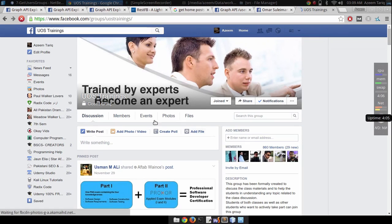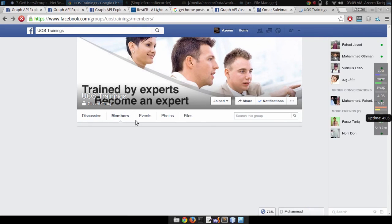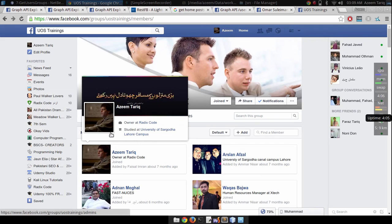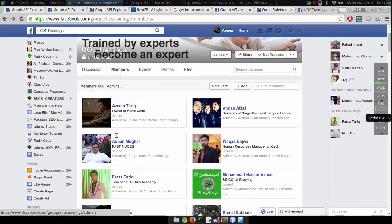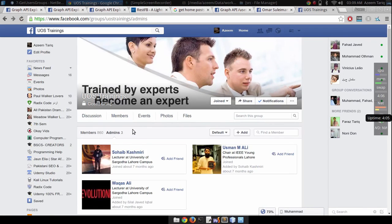I joined this group and I'm not admin of this group, I'm just a simple member of this group.